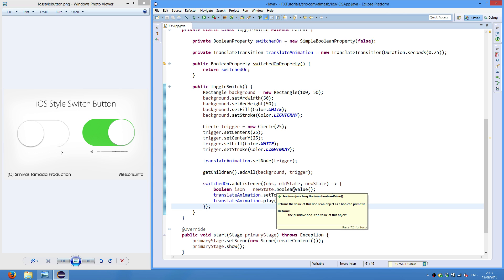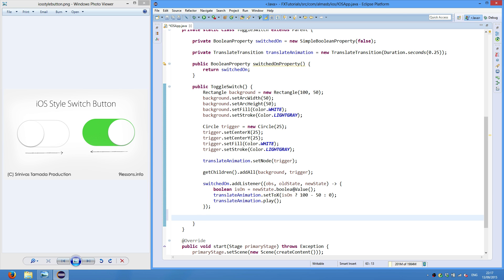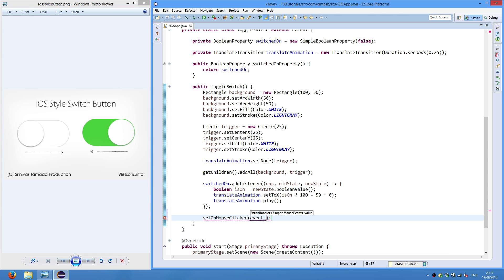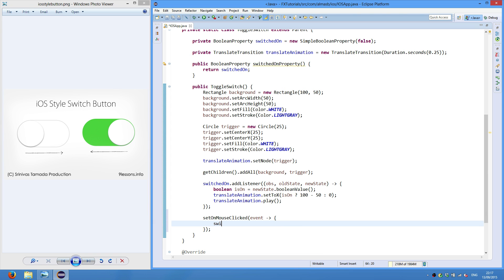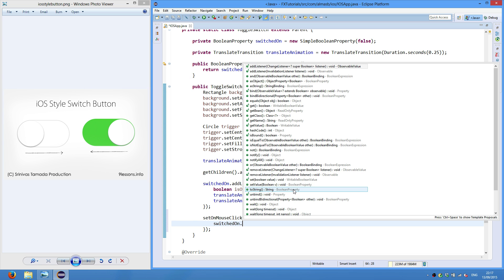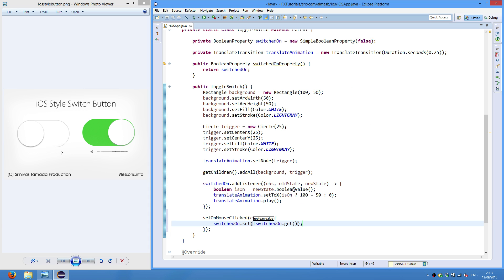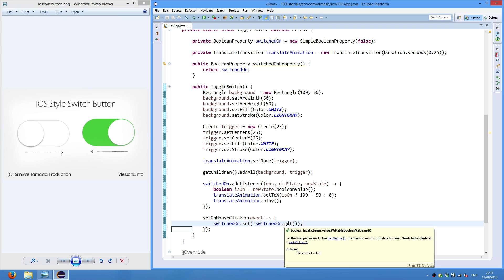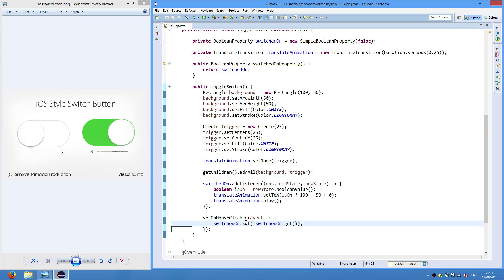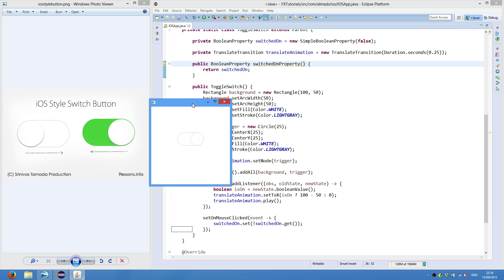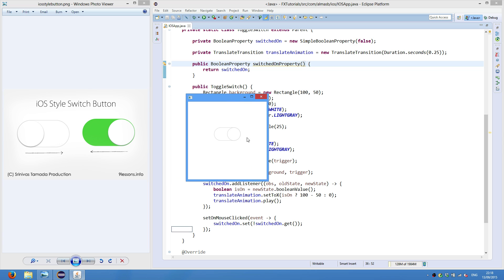Now we also need to add a mouse listener. Set on mouse clicked. Switched on set the reverse of switched on get. So get returns true then we set to false. If returns false we set it to true. Okay let's try that. Okay so as you can see it kind of moves. If you can see it. Left, right. Left, right. So it works.